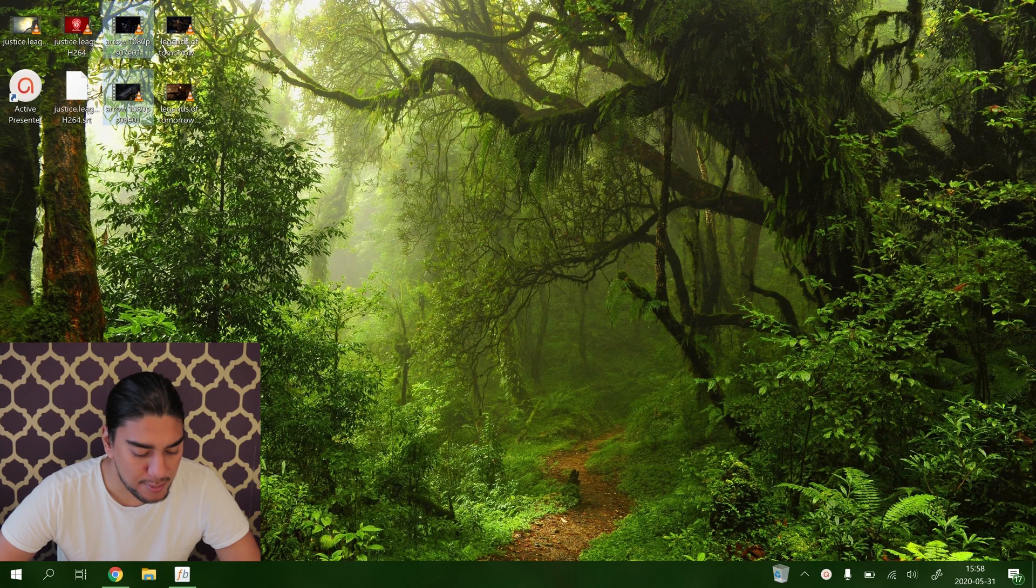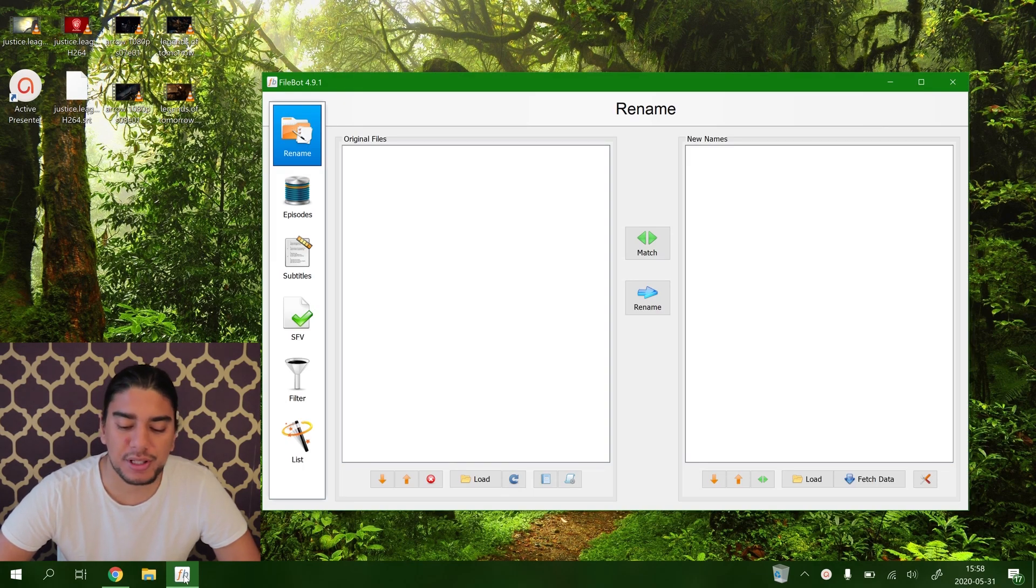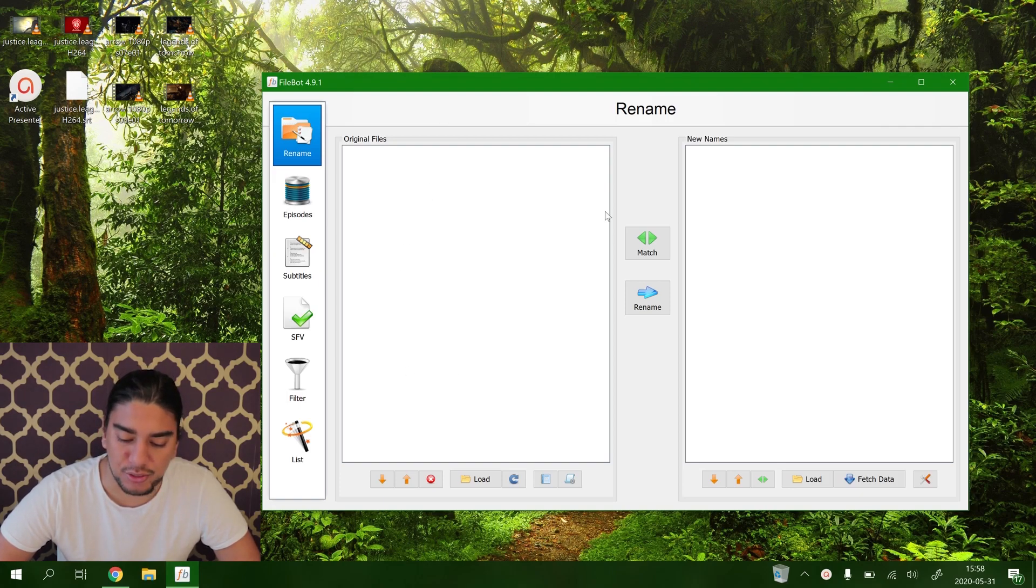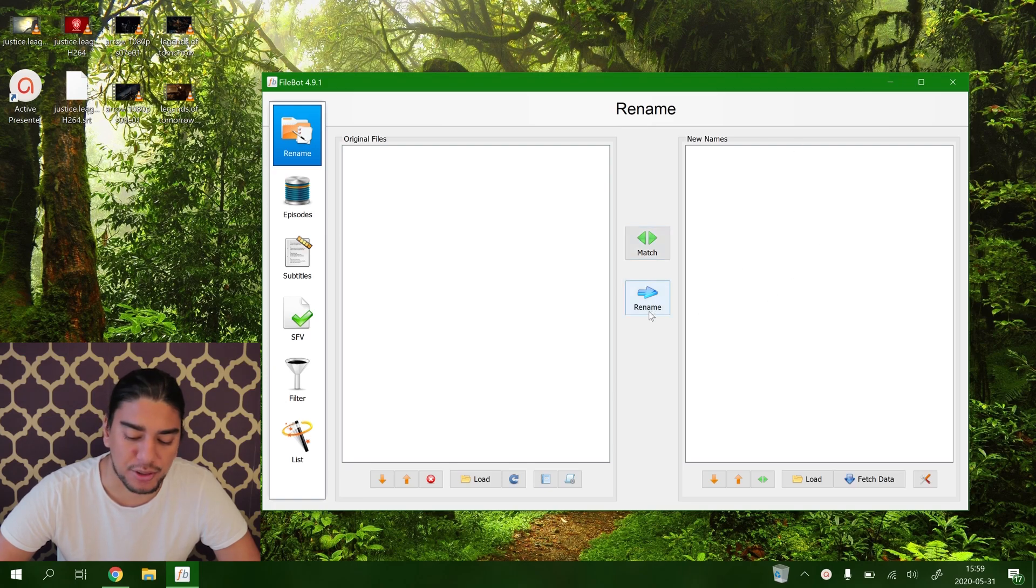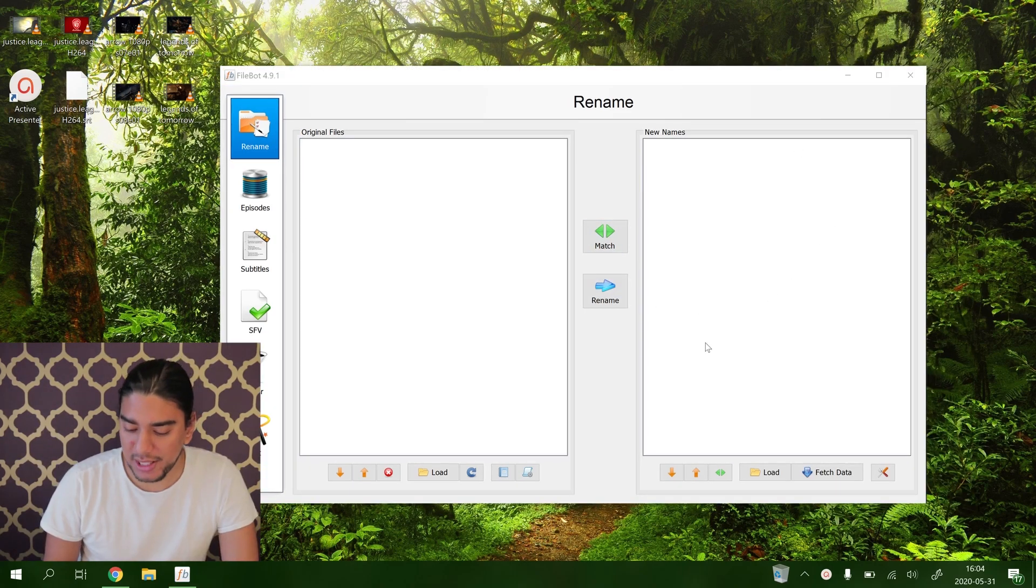On to the app itself. Let's open FileBot and here you can see the nice and clean design. Here you have your original files and then you just match them and you get the new names and you can just rename them that easy.